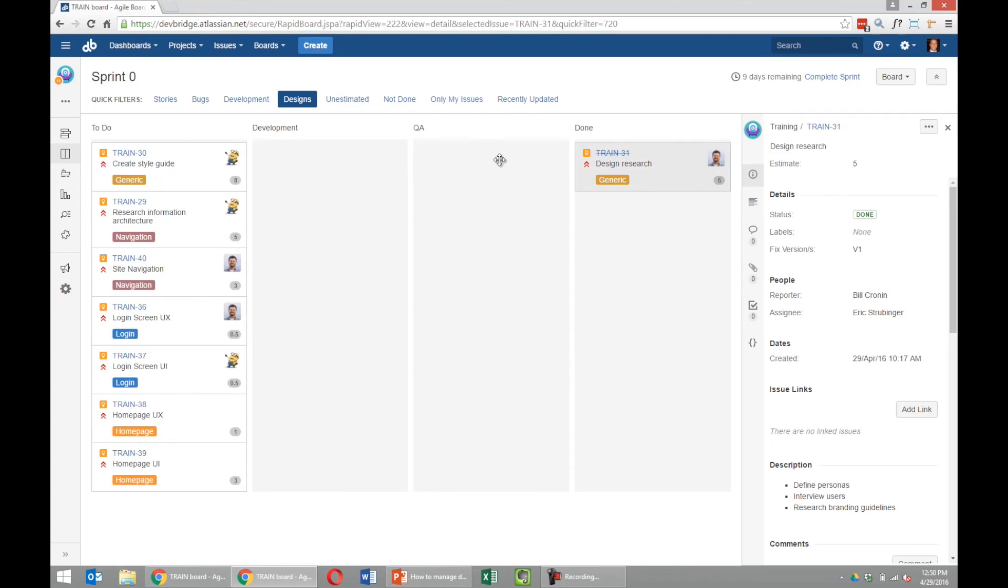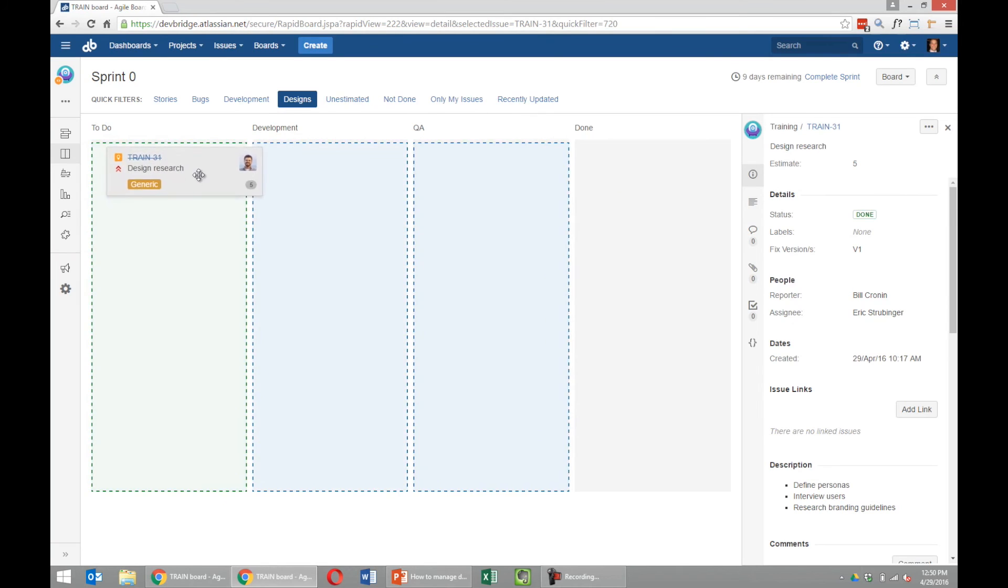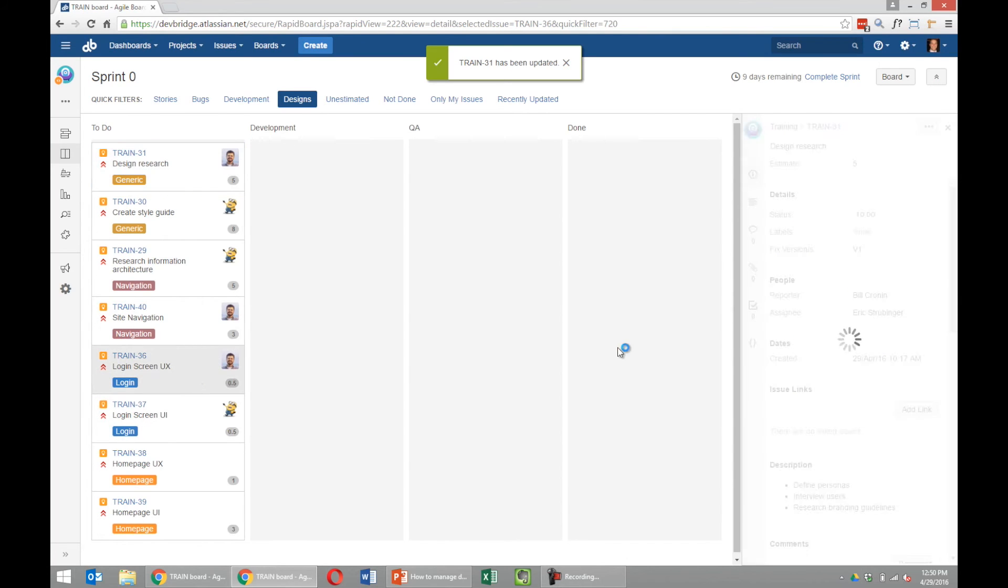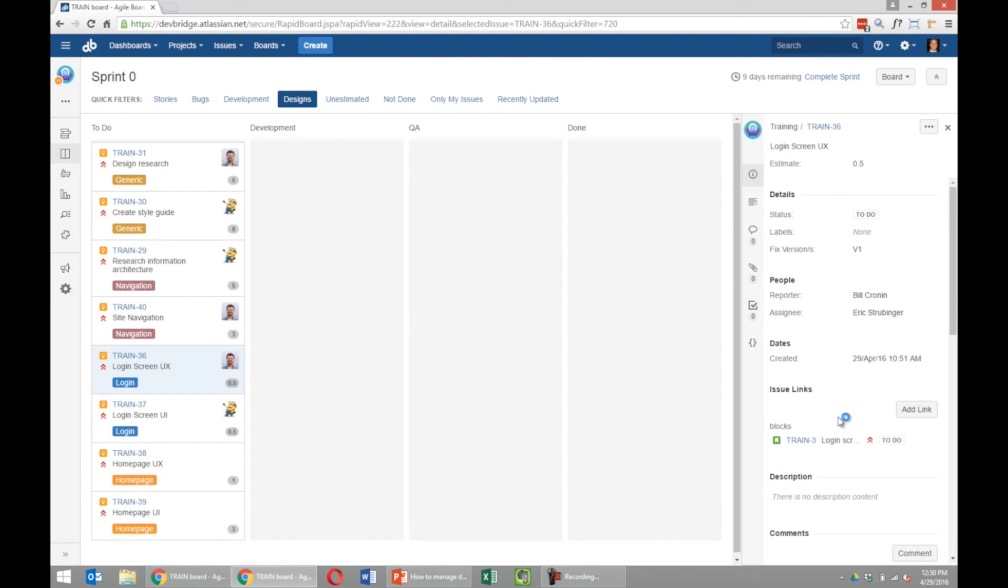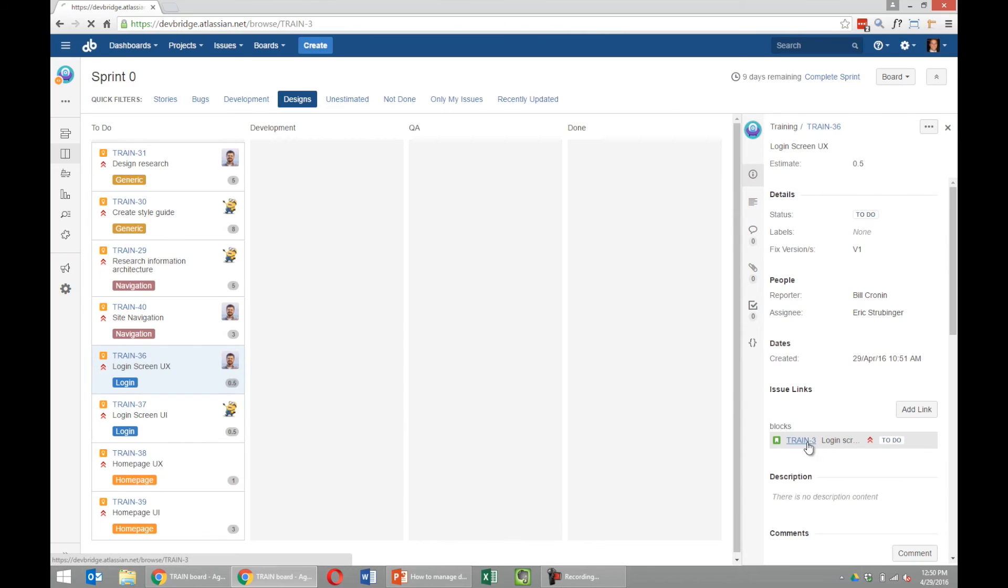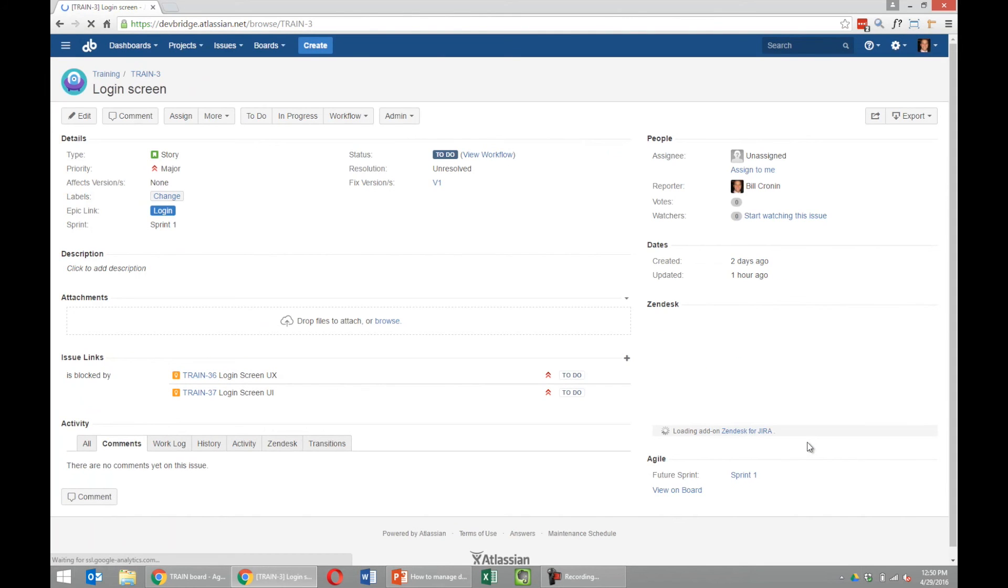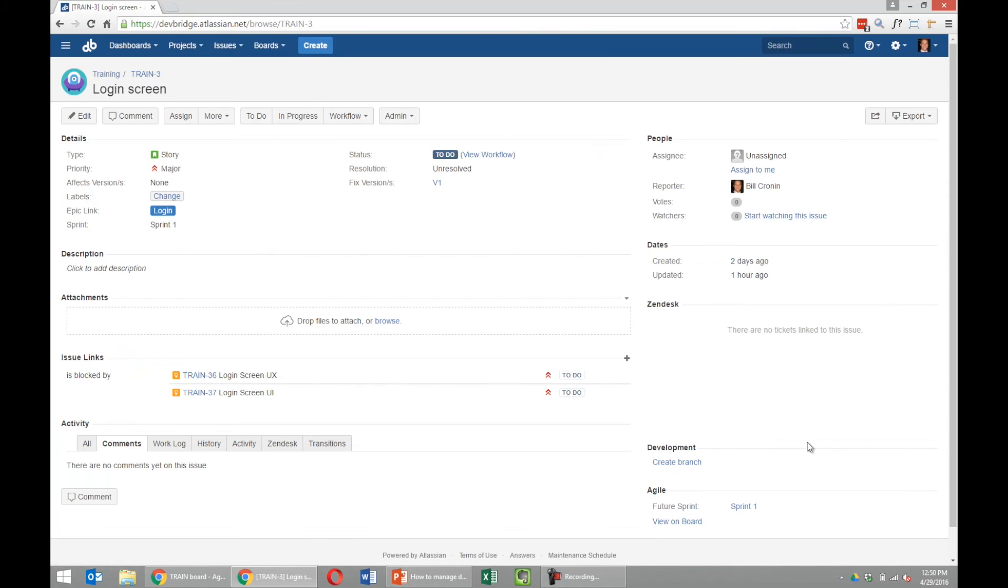If I move this back over and go to login screen, how we would make these dependencies is just to block the development story by our design task and create links.